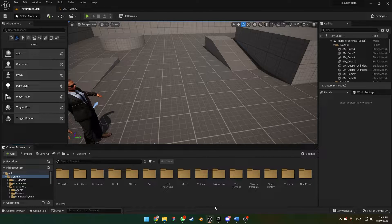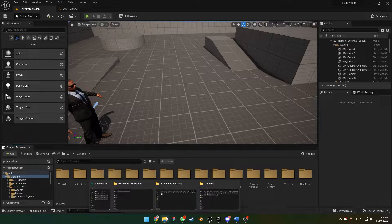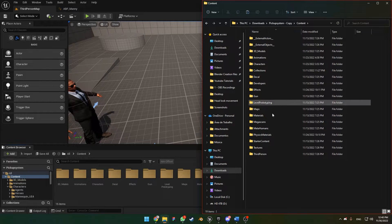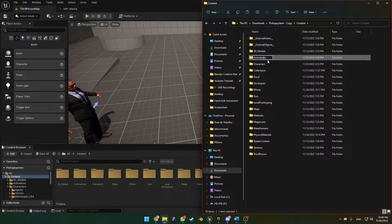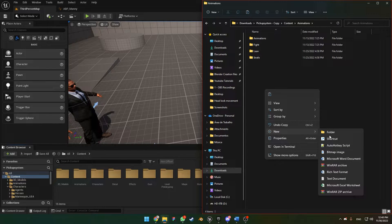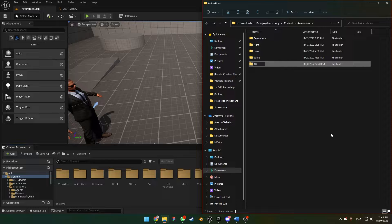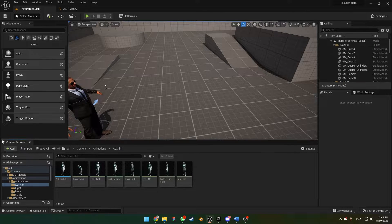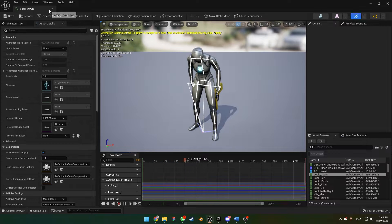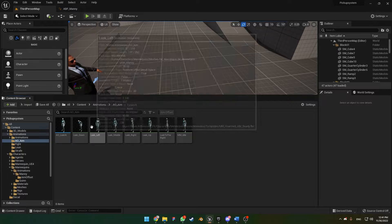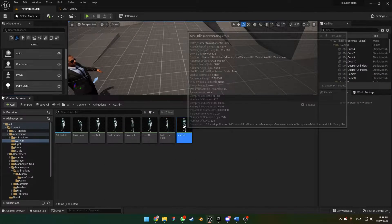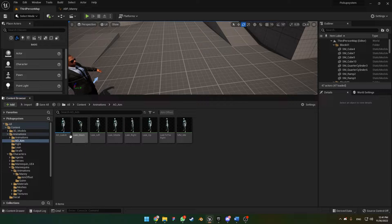Hello everyone, let's go for the tutorial. I'm going to drop the link for the animations in the description below. You just need to copy them, go to your content folder, and create a folder inside — preferably name it something like 'AIM'. Paste in there and check if it's all in. Click on it — there we have the animation. Let me know if it works for you, since this is the first time I'm testing it here.